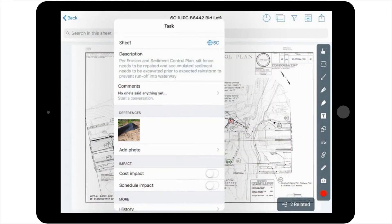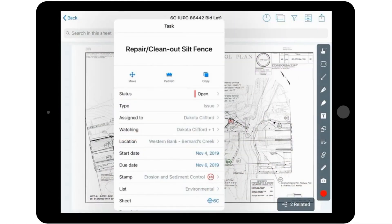At this point, you can select Publish to publish the stamp and its details to the project's plan sheet.